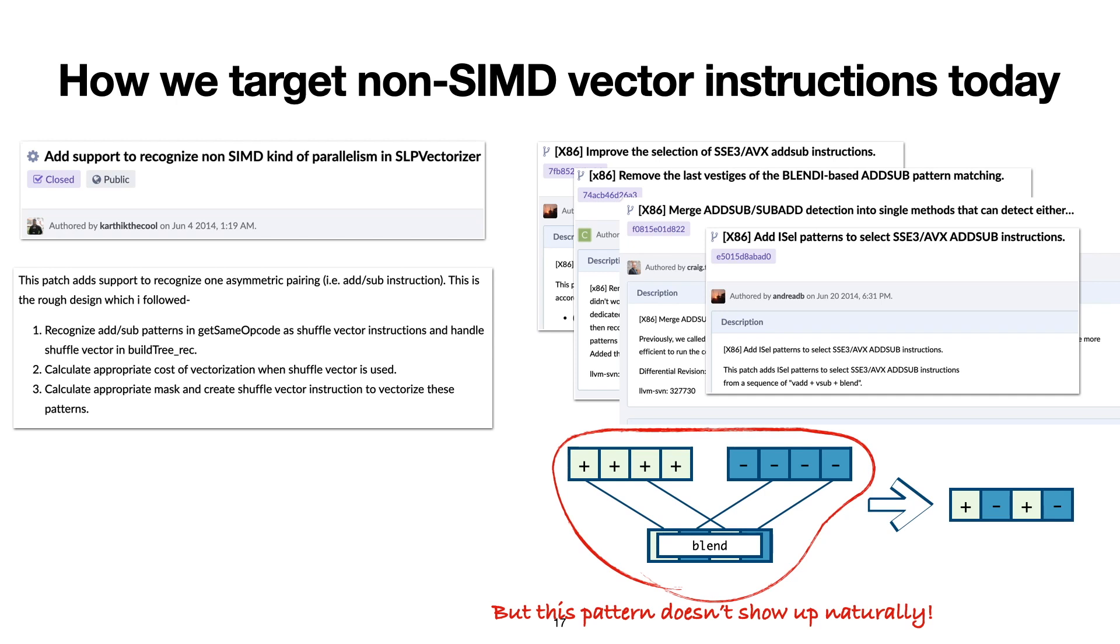In fact, most instructions do not get this kind of dedicated support. There are several issues with this methodology. The first obvious one is that it takes a lot of effort. Additionally, because these passes often assume some specific input patterns, if the compiler engineers miss some important patterns, the passes are also ineffective.